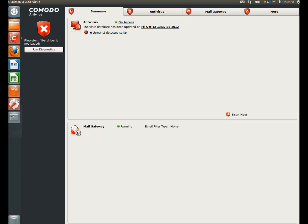And once you have all your settings set, all you'd really have to do is right here in summary, make sure you're updated, and then click scan now. You wouldn't have to go through all the different tabs and settings. I just went through all those to show you what Komodo is all about.